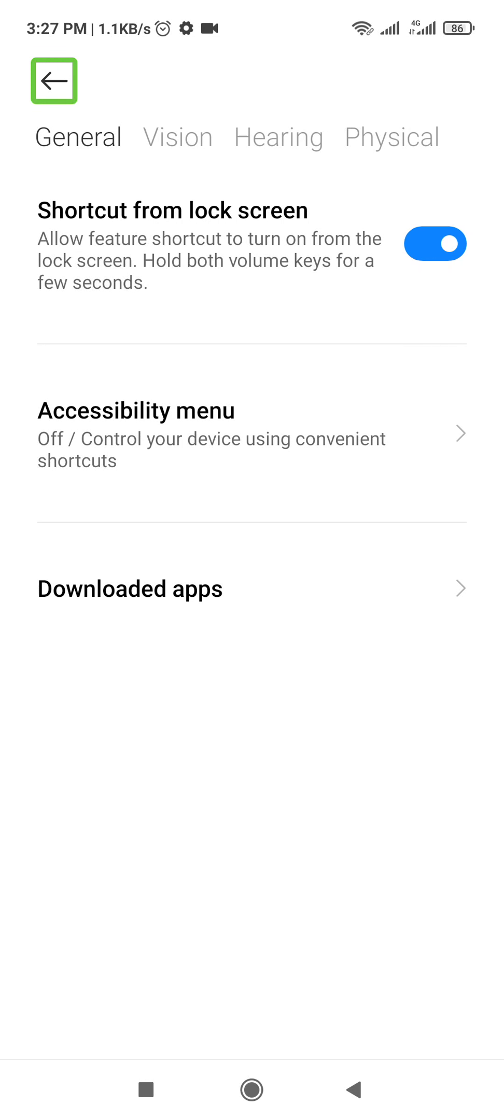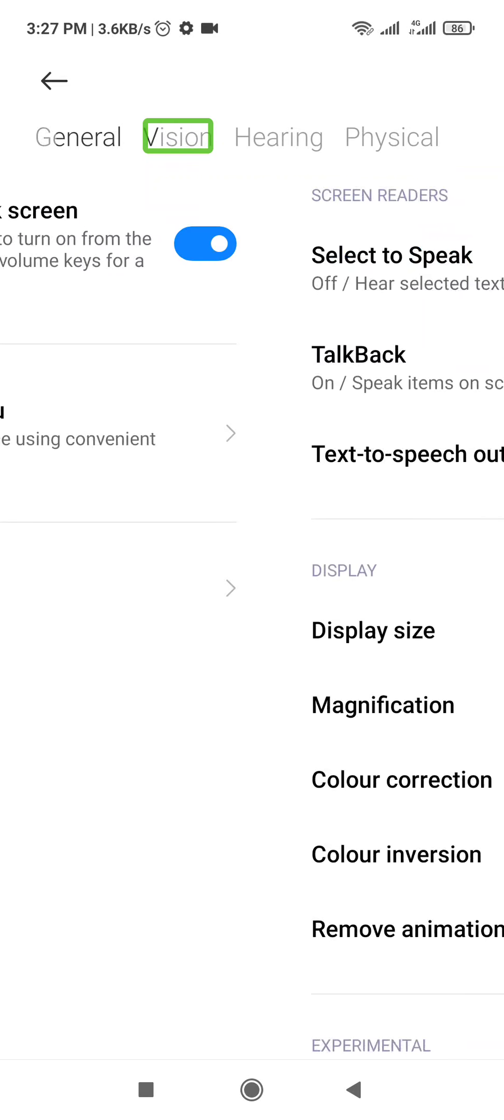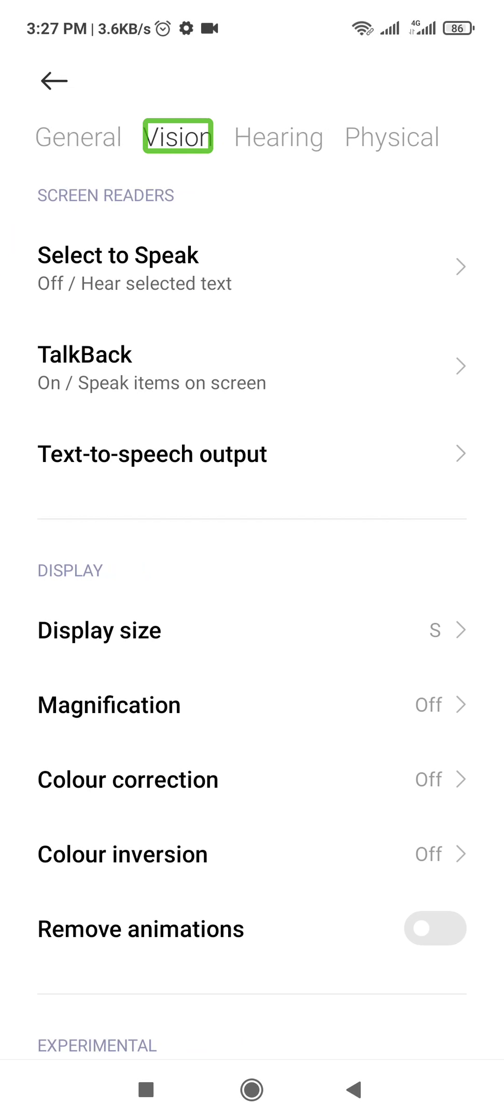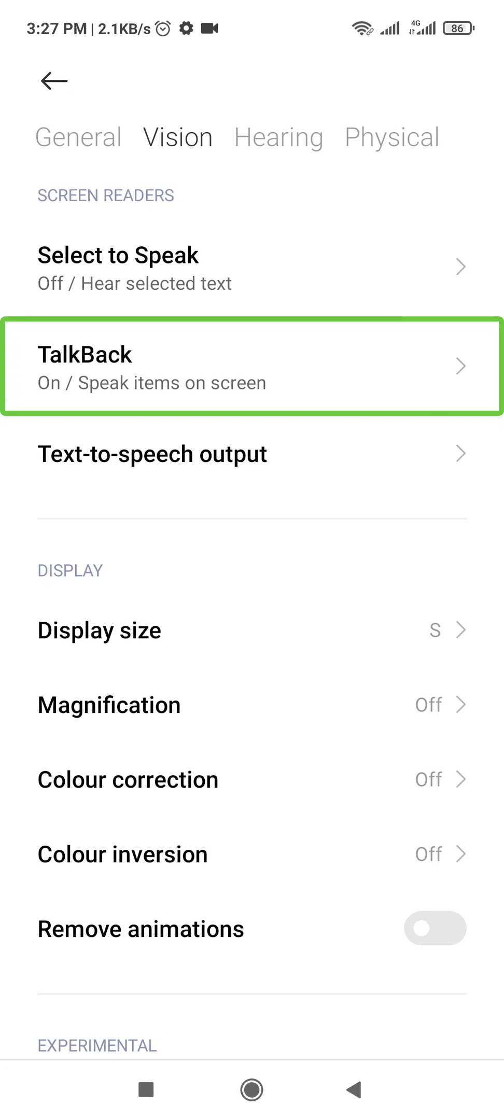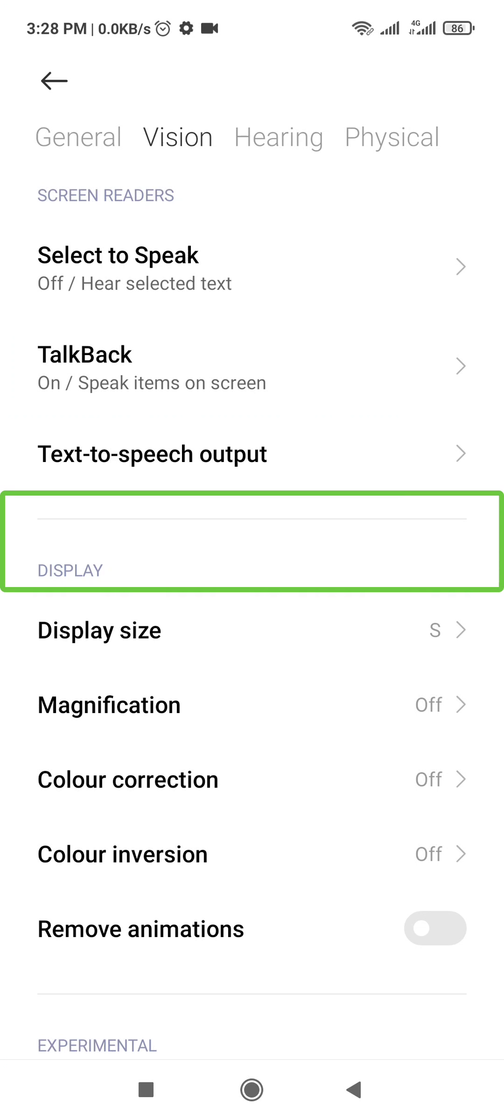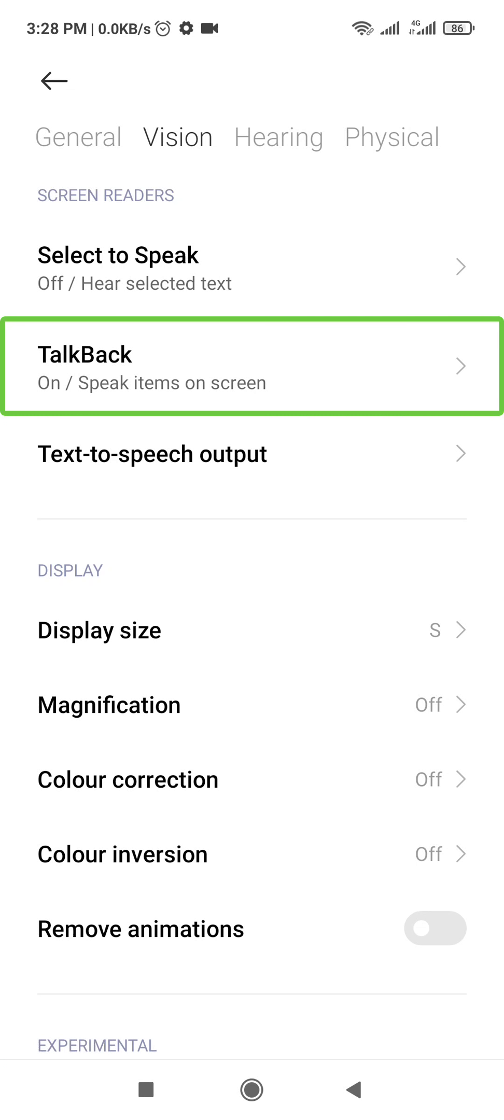Select Vision. There is TalkBack here. In different Android versions, TalkBack is available in different positions. Here it's in Accessibility under Vision. It's not always in the same place, so you may need to search for TalkBack in Settings.